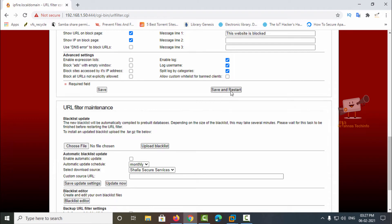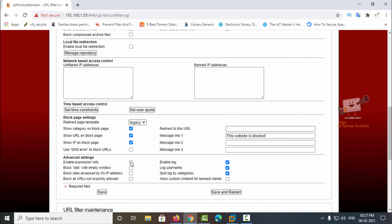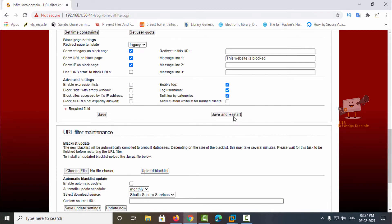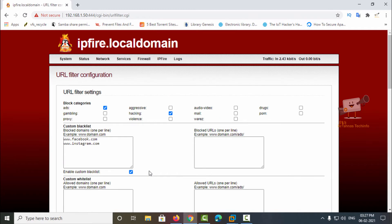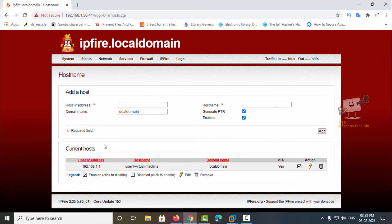Once configured, give save and restart to take effect. I've added instagram.com and selected save and restart — it is now updated. In the network, go to the edit host option. I've already added the Ubuntu machine with IP address 1.4, along with its host name and domain name.